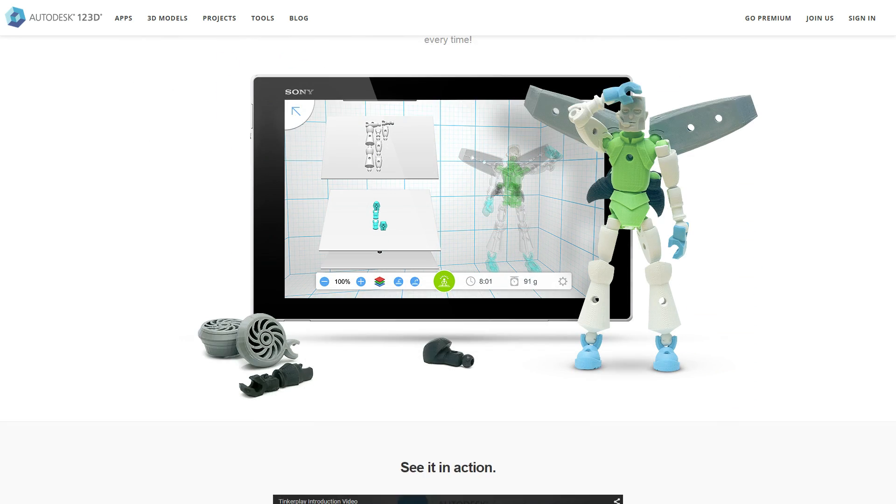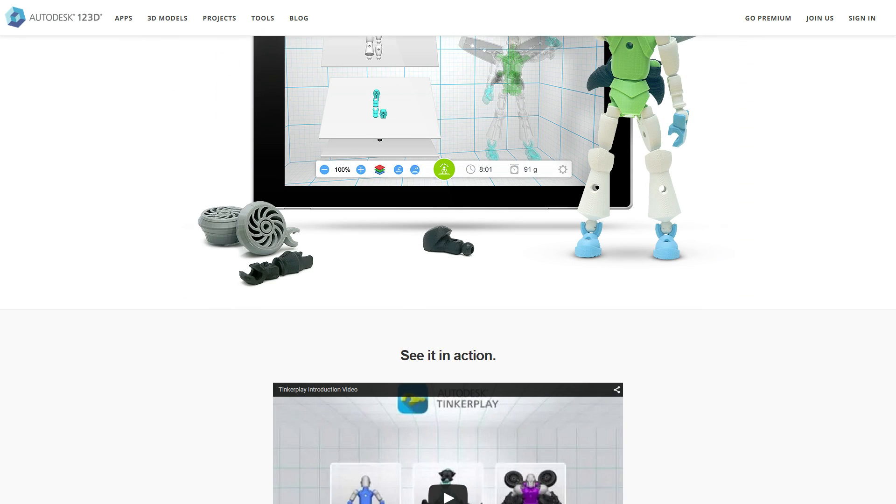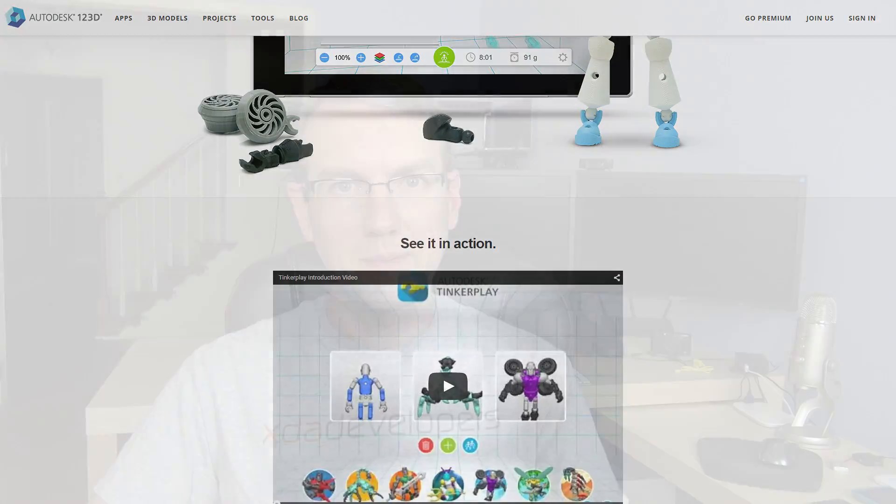Now the grand majority of the parts they have available are for humanoid type characters, but they do have some additional ones in there for things like a scorpion, or you could even take the parts from the scorpion and put it onto a humanoid figure, or put humanoid parts onto a scorpion type figure. There's a bunch of different things you can do with it.